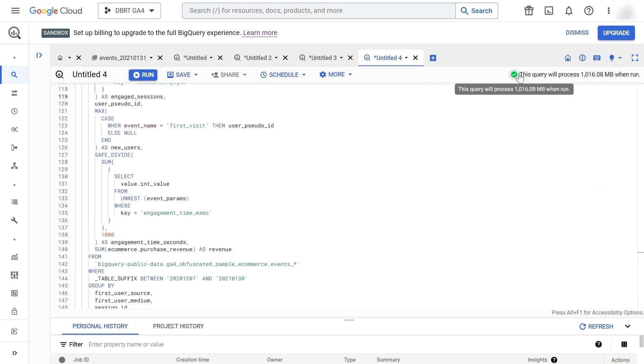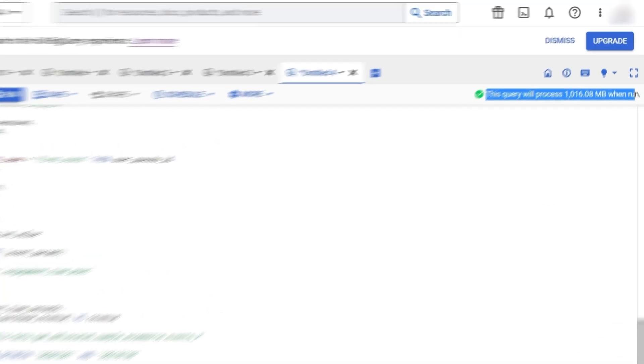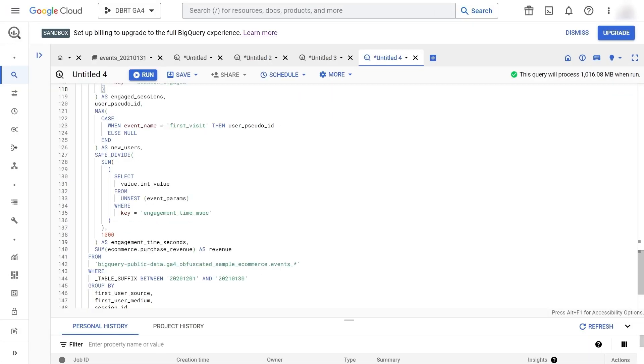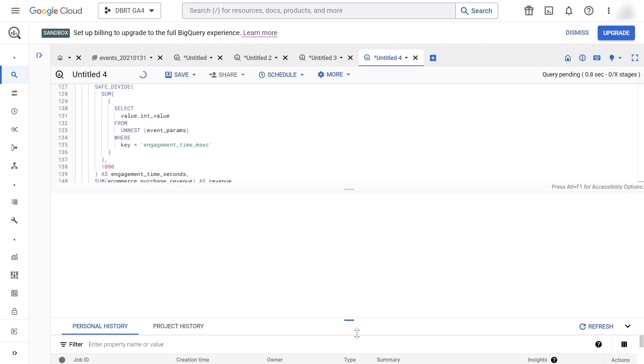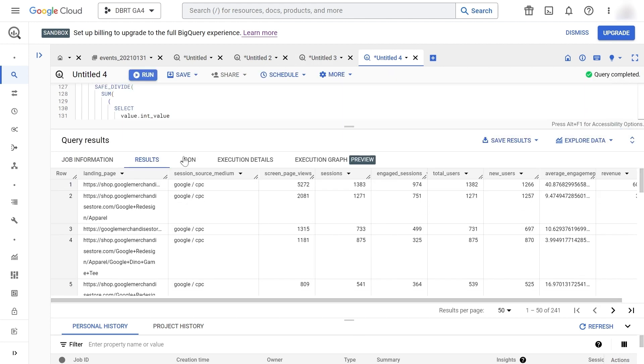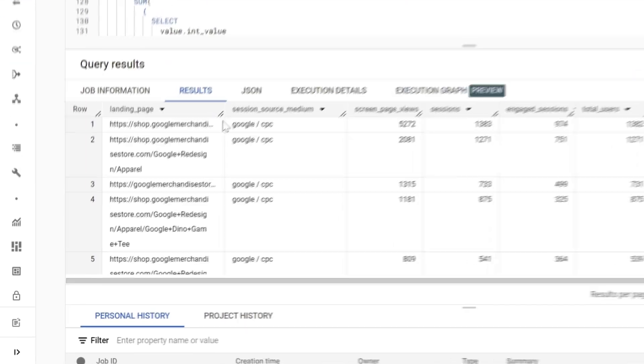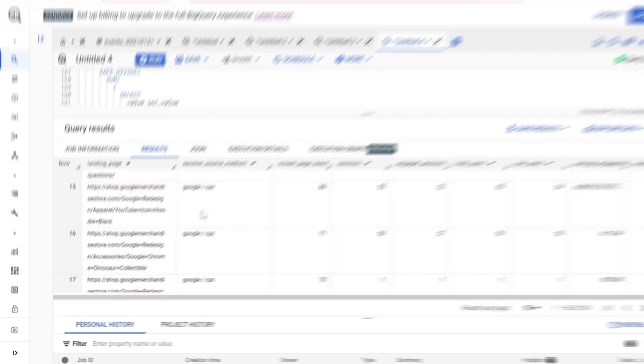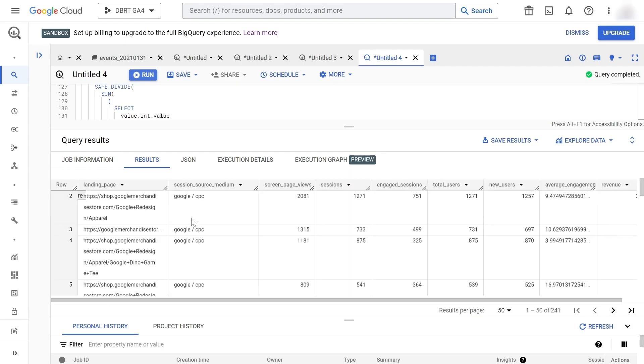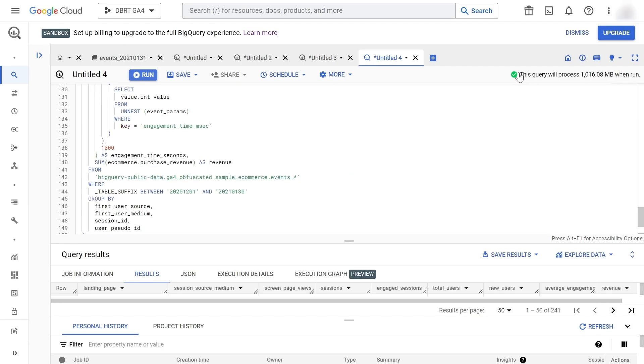Again, please pay attention to this message. Our query is processing right now around 1000 megabytes, which equates to about 1 gigabyte. 1 gigabyte is still within the free tier. Don't worry, because we're using a free BigQuery public data set, so no matter what you'll not pay anything. This is just to instill best practices so you don't make mistakes when querying your company's data. Let's run our query. And here we have our results with our landing pages filtered by our traffic coming from our advertising campaigns with Google CPC.